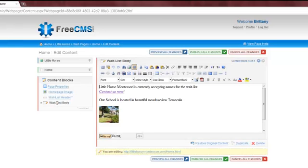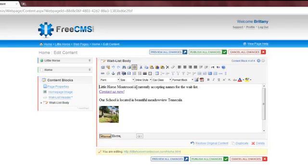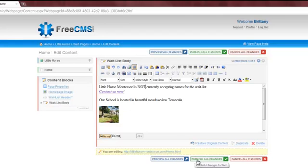Next, we'll update the waitlist body. Notice that since I marked the waitlist body with a CSS class of editable, I have a full WYSIWYG editor that lets me enter text or HTML. I'll make an update to the body. Now that all of my changes are complete, I'm going to publish my changes to the live website.